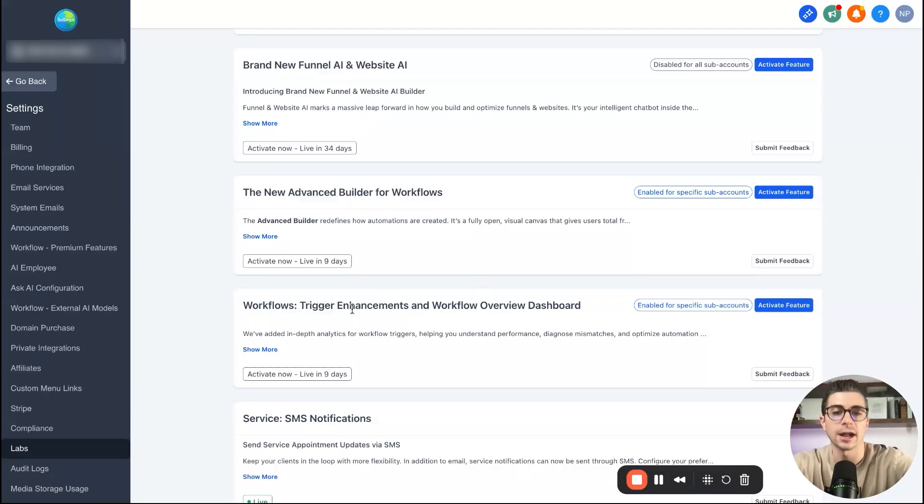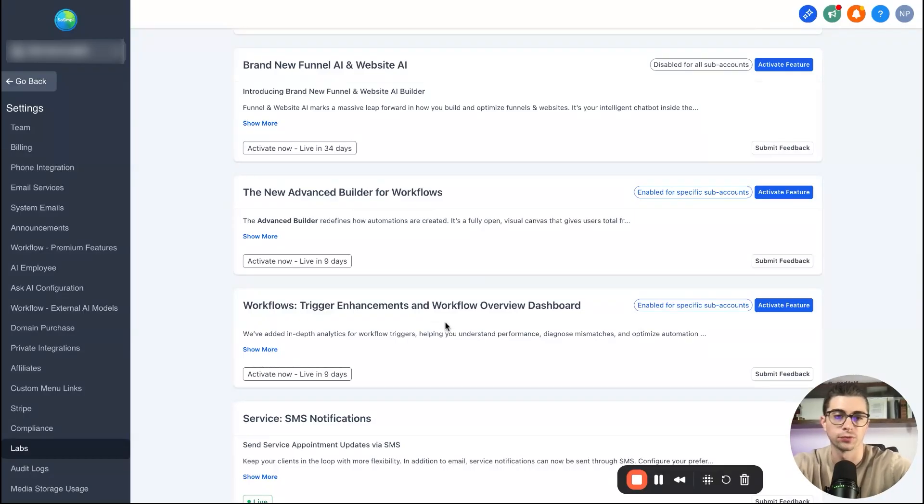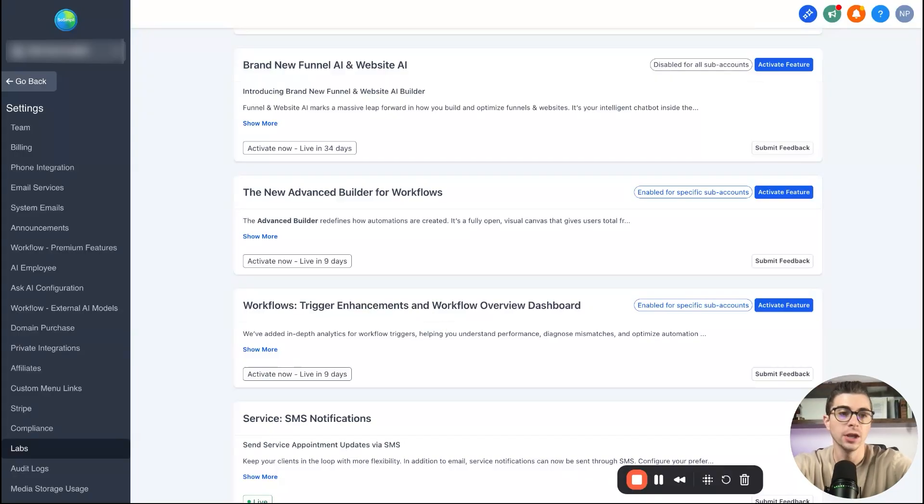And then you also want to activate this one as well: workflows, trigger enhancements, and workflow overview dashboard. So go ahead and activate both of these features.